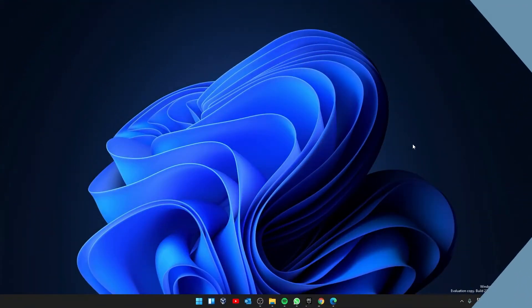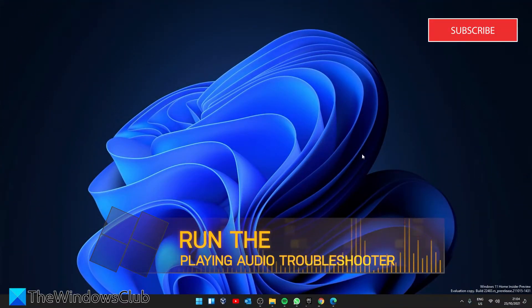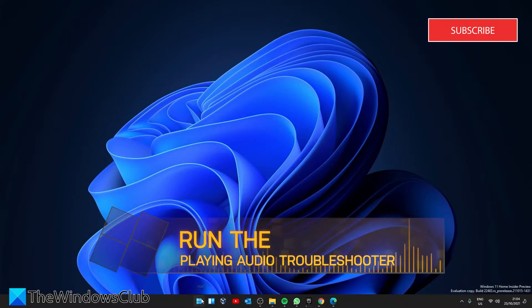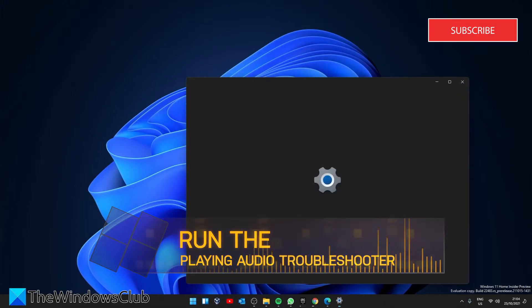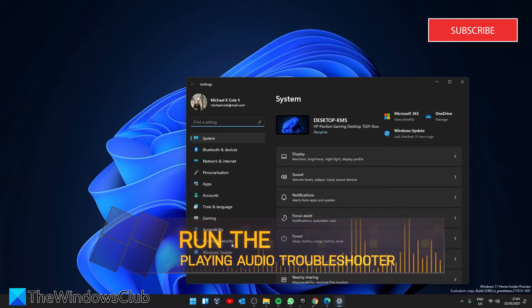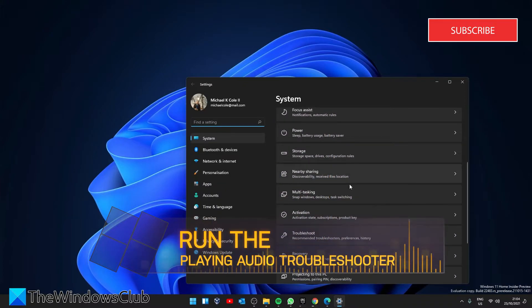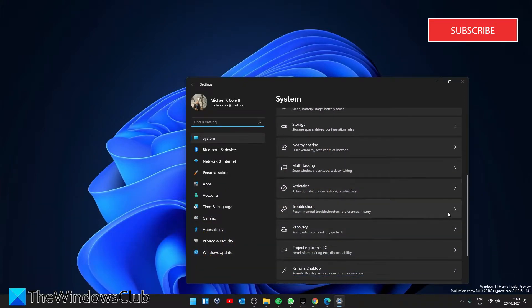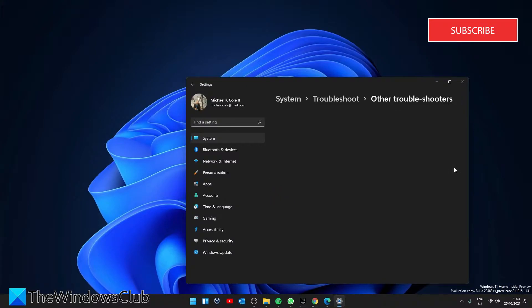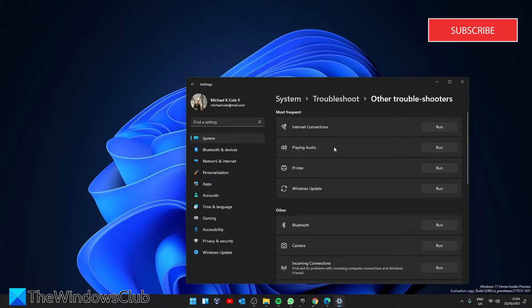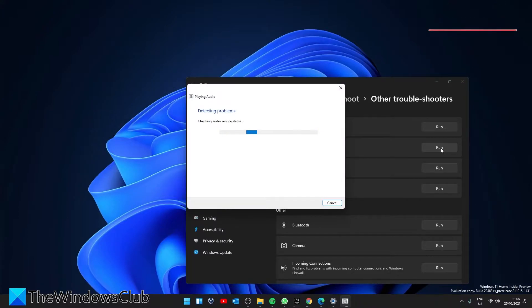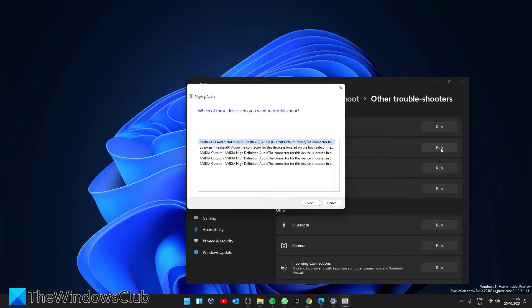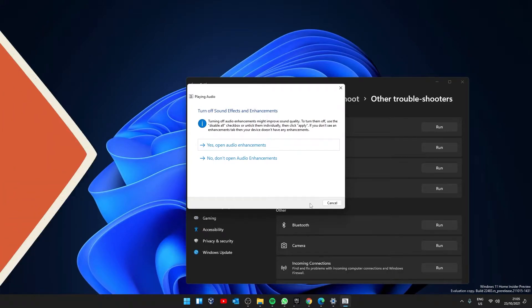If you are still having trouble, then you can try running the playing audio troubleshooter. Open settings. In system, go to troubleshooters. Click on other troubleshooter. Find playing audio and click on run. Follow any of the on-screen prompts, then restart your system and see if you can open the volume mixer.